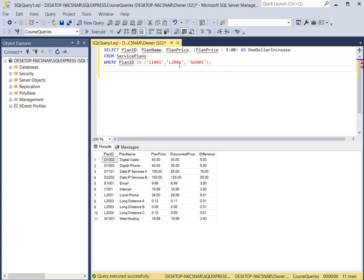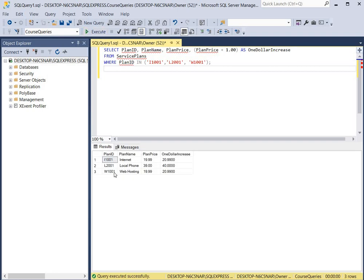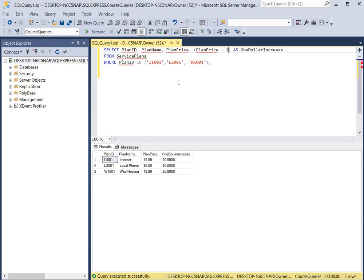We're only going to do it for three plans, so we use the WHERE clause where the plan ID is I1001, L2002, or W1001. We click execute and we should see a dollar added to each of the prices for these plan IDs. As you can see we have the plan IDs, the plan names, the original plan price, and then we have a one dollar increase added to the price. There are some extra zeros at the end of the output — in order to get rid of that you can just remove the zeros in the computation. Now we hit execute and the zeros are gone.